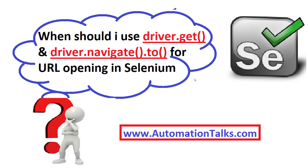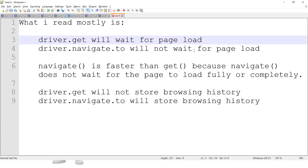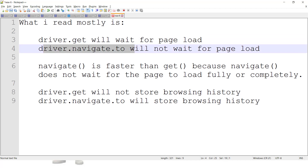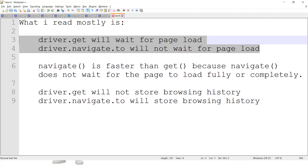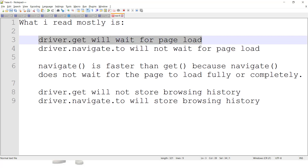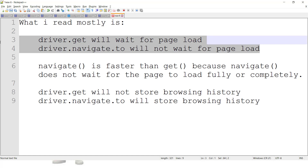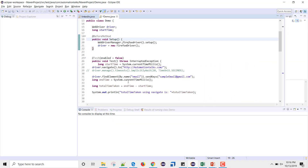I was browsing Stack Overflow, blogs, and other resources, and here's what I found. At many places, I read that driver.get will wait for page load, whereas driver.navigate.to will not wait for page load. To confirm this point, I wrote some scripts to demonstrate what actually happens.